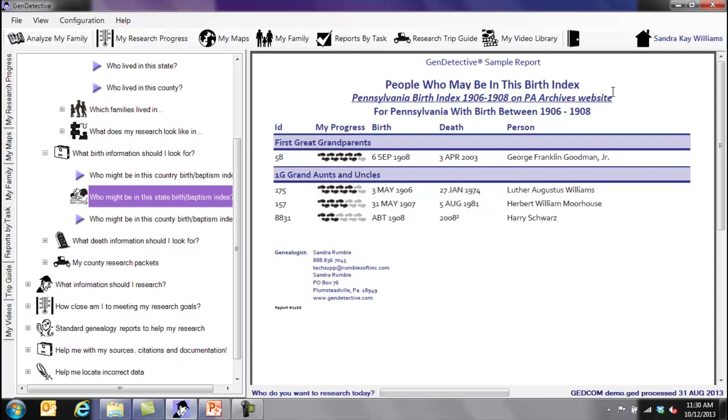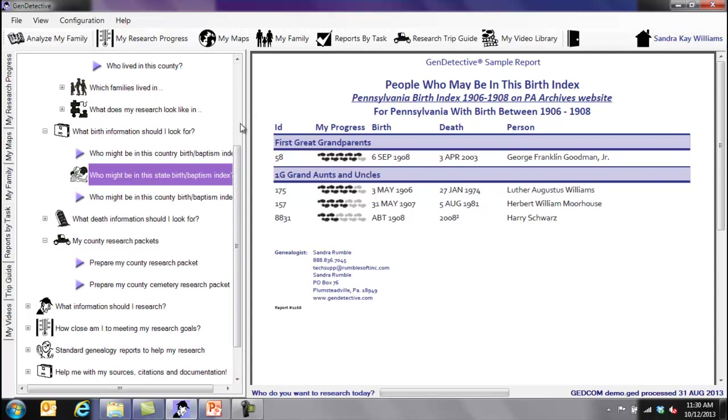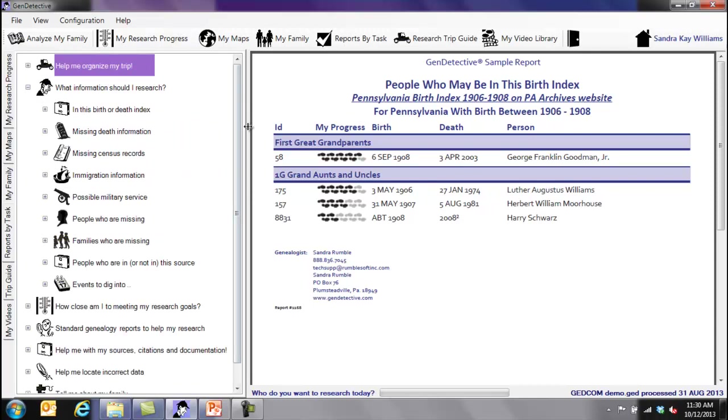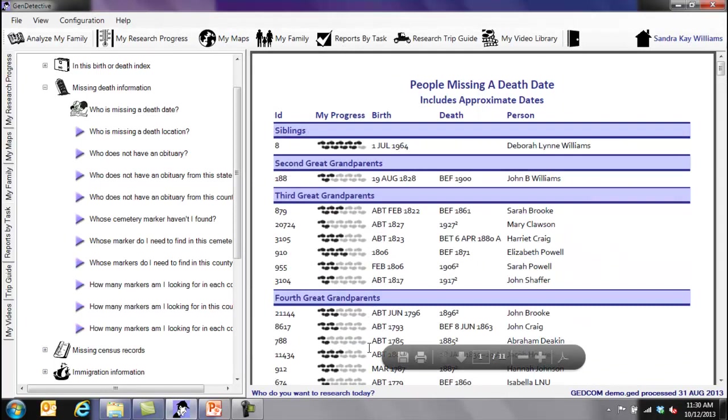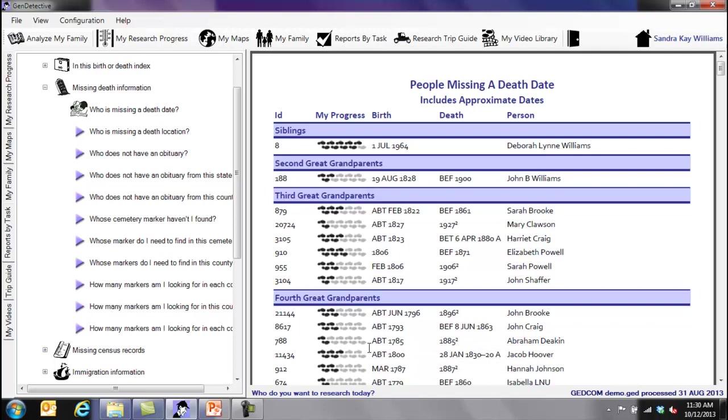We have county research packets. We have what information should I research? Missing death information. A lot of possibilities here. Who's missing a death date? Give me a list. There are my people that don't have death dates. And for those who are still living, these are not actual birth dates. They've been changed to protect people's identities. So, some of the data has been fudged. But there's my list of people.